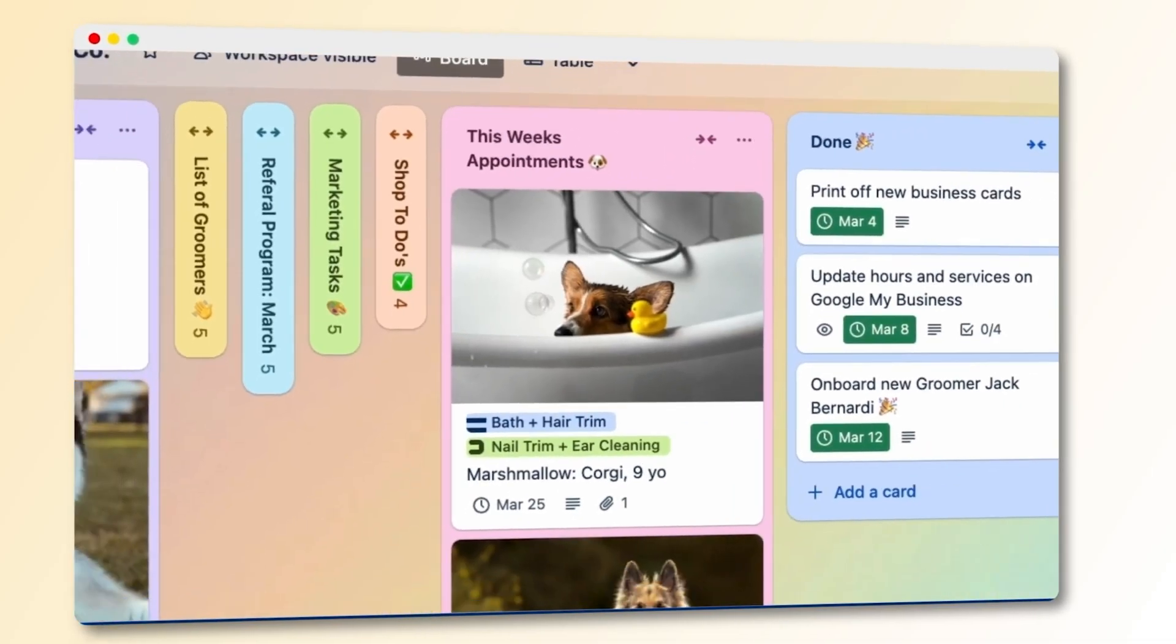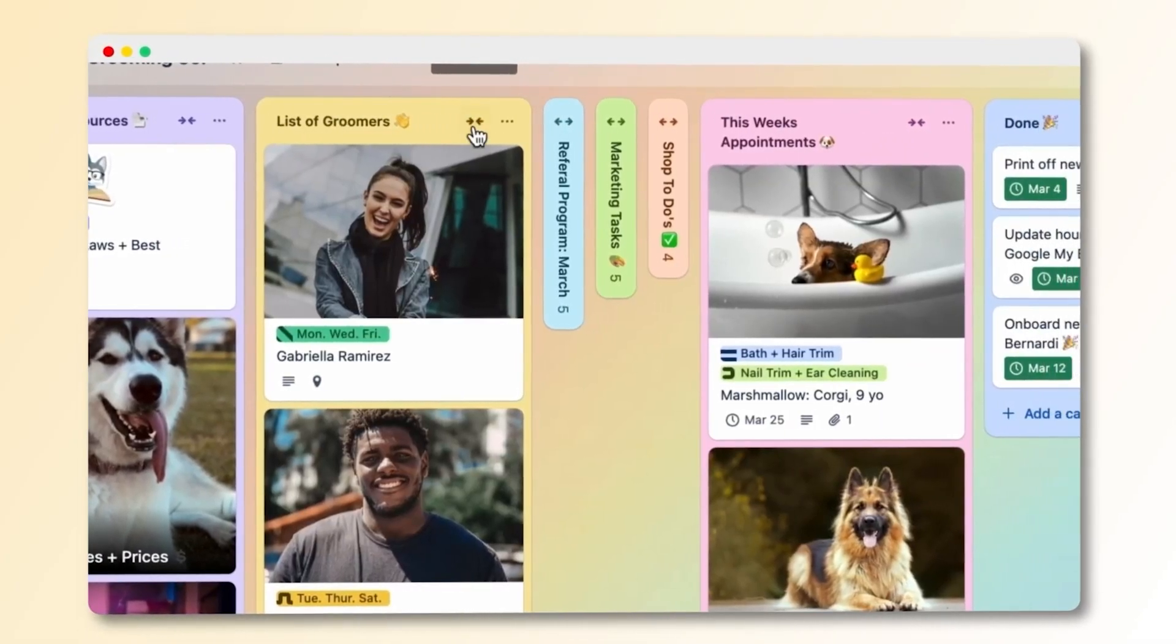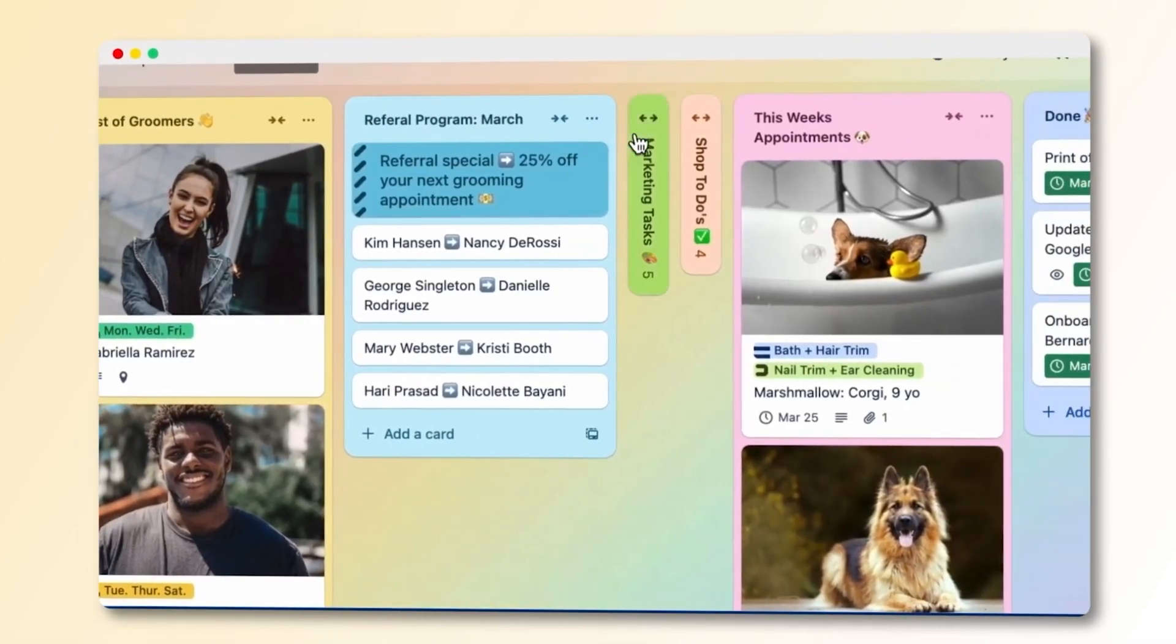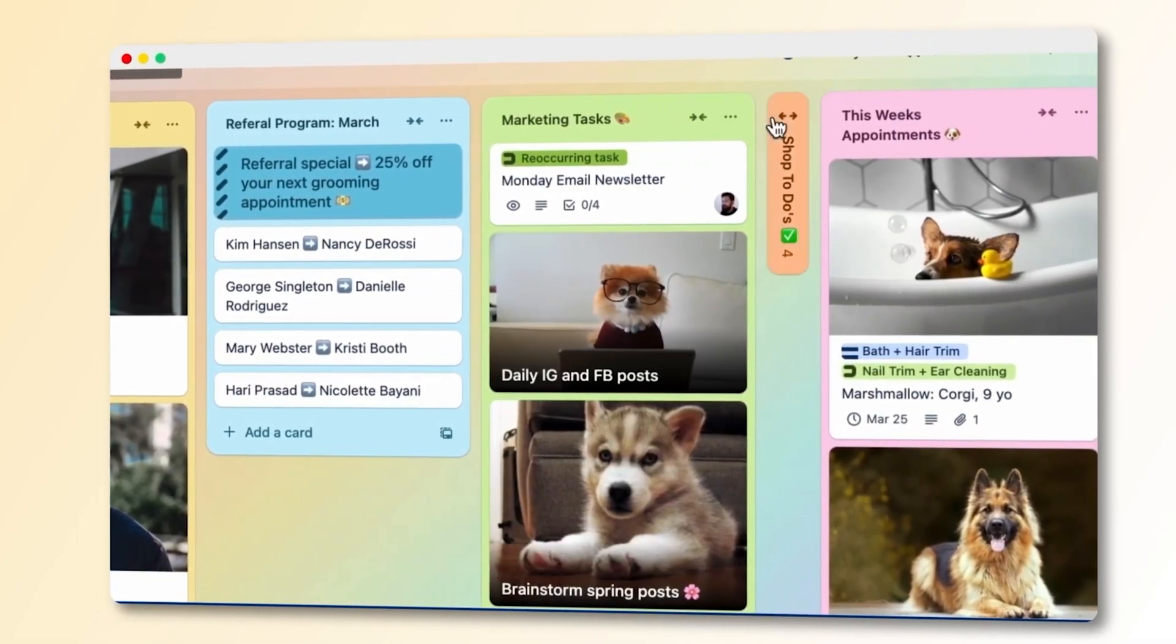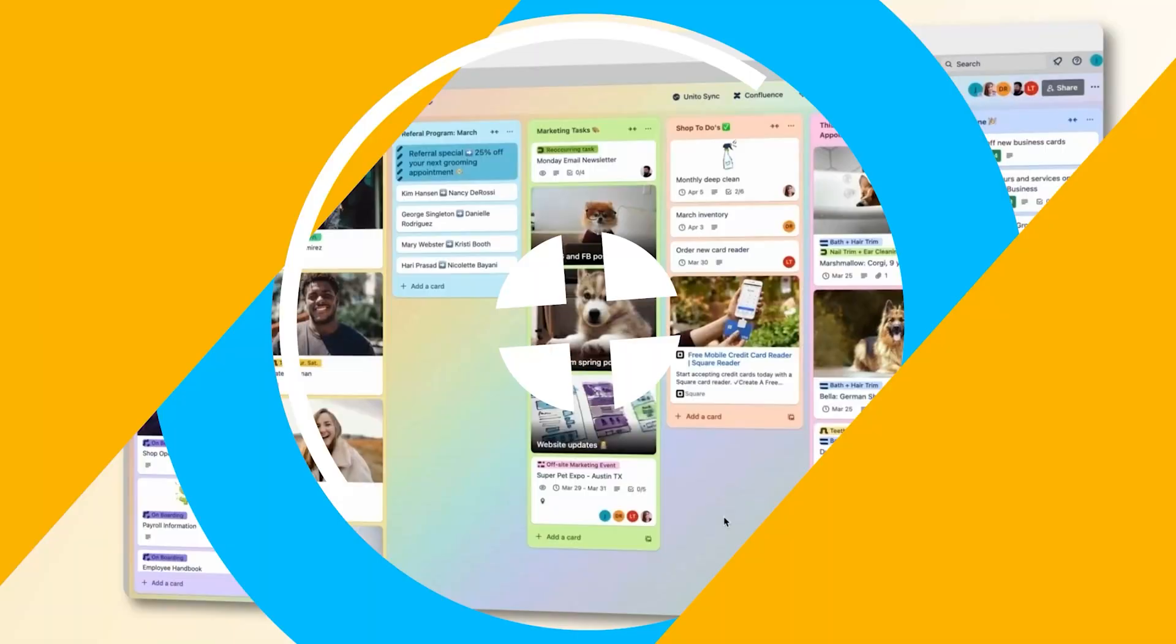So yeah, if you're a solopreneur, or part of a tiny team, and just want something that's clean, visual, and doesn't overwhelm you, Trello's a solid pick.